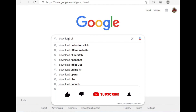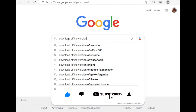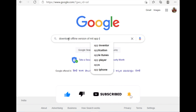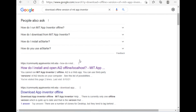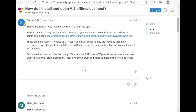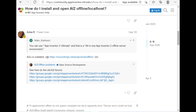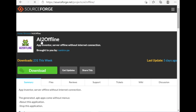Open Google and search 'download offline version of MIT App Inventor', then scroll down to find a community post and open it. Scroll down and you can see that the ai2 version listed is outdated — use the newer one. I will give you that link in the description. Click on that link and download the ai2 offline software.